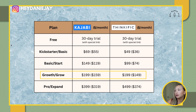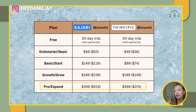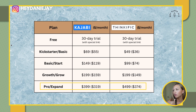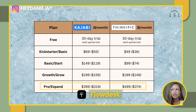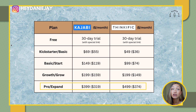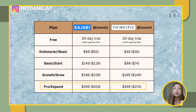Thinkific's growth plan is about the same, just $10 less annually at $149. Their pro plans — Kajabi's actually ends up being cheaper at $319 versus $375. While Thinkific may look a little cheaper, you will also have to be paying for other softwares to run your business, like email software — something like Flodesk at $50 a month. So factor that into pricing. That's something I didn't do when I was first building out my course.